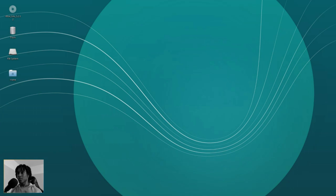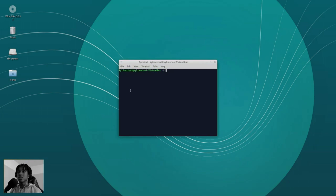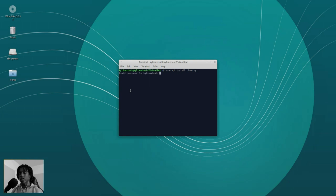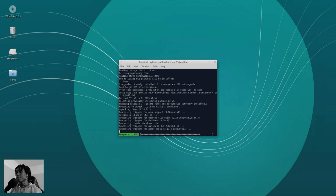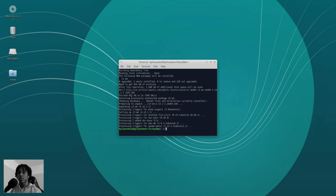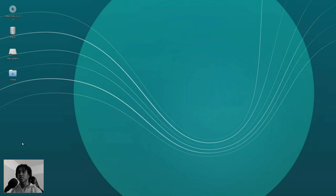First things first. I'm going to open up a terminal and we are going to install i3-wm. So sudo apt install i3-wm. You can add -y on if you want to — I just don't feel like responding to prompts. All right, i3 is installed. So that's out of the way — check that off your checklist.